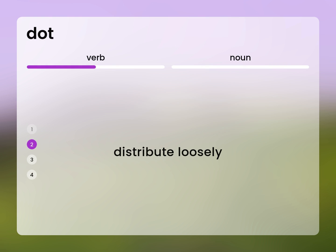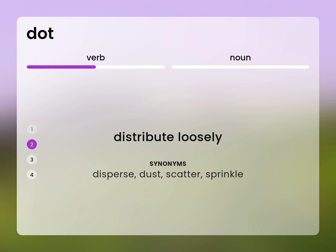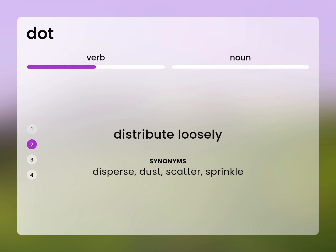Distribute loosely. Disperse, dust, scatter, sprinkle.